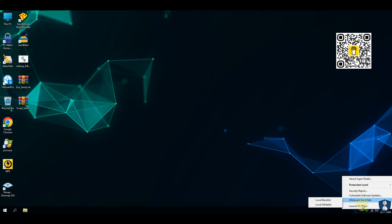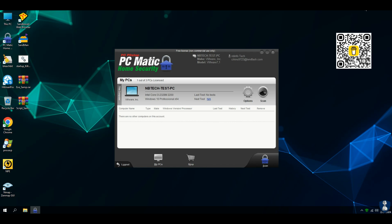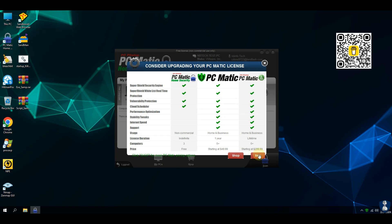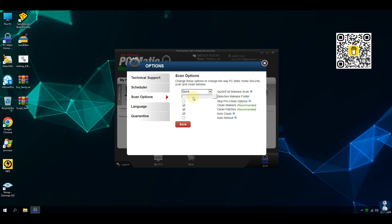PC Matic home security is a free version of PC Matic antivirus, available for non-commercial users only. This has standard protection only; there are no custom settings and features.